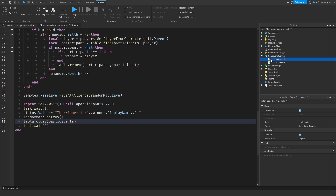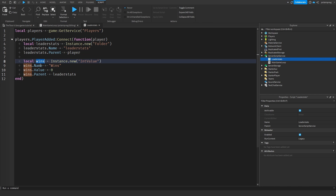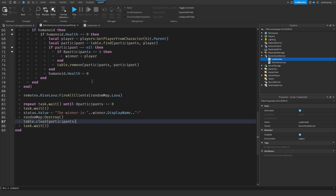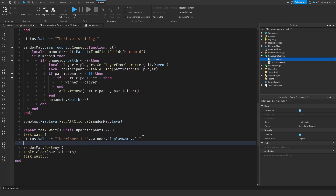Now what we need to do is give the player wins. So we have this leaderStats script here. What we need to do is set the wins value and add one to it. So we'll do winner.leaderStats.Wins.Value equals winner.leaderStats.Wins.Value plus one. Or a simpler way would be plus-equals one — it does the exact same thing.